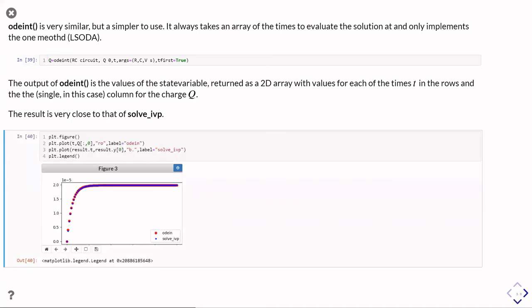So when you come to plot it, you need to pull out the columns of Q in order to plot. And if I plot now the results from using solve_ivp and using odeint, you can see they're very nearly the same. They're not quite the same.